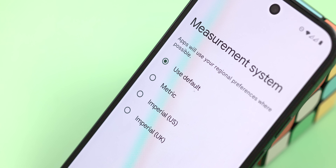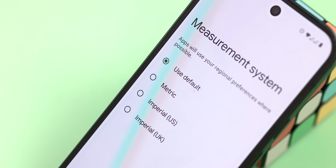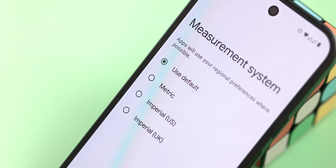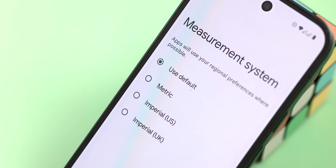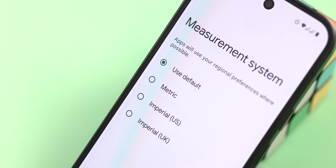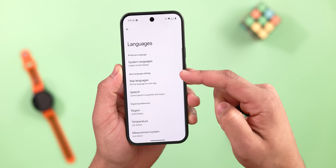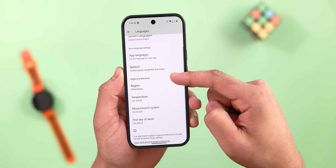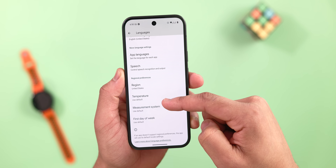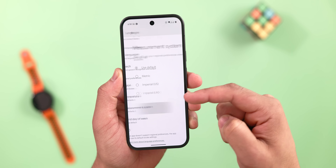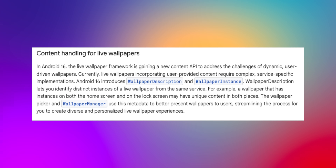In terms of customization, we did get a new system setting that allows users to change their measurement system for your region. So in this case, you can choose the metric system, US imperial, or UK imperial measurements, or leave it to the regional default. You should be able to set that system preference now by navigating to Settings, System, and Languages and Region.